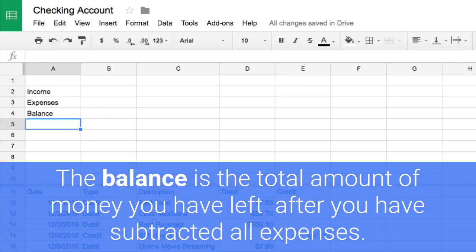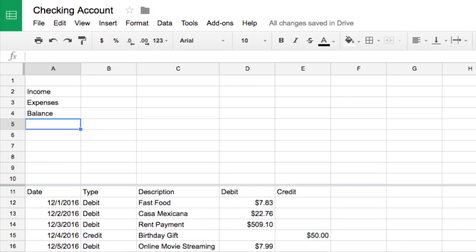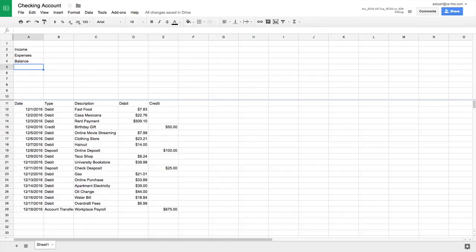The balance is the total amount of money you have left after you subtracted all the expenses. Next, create formulas to calculate these totals.